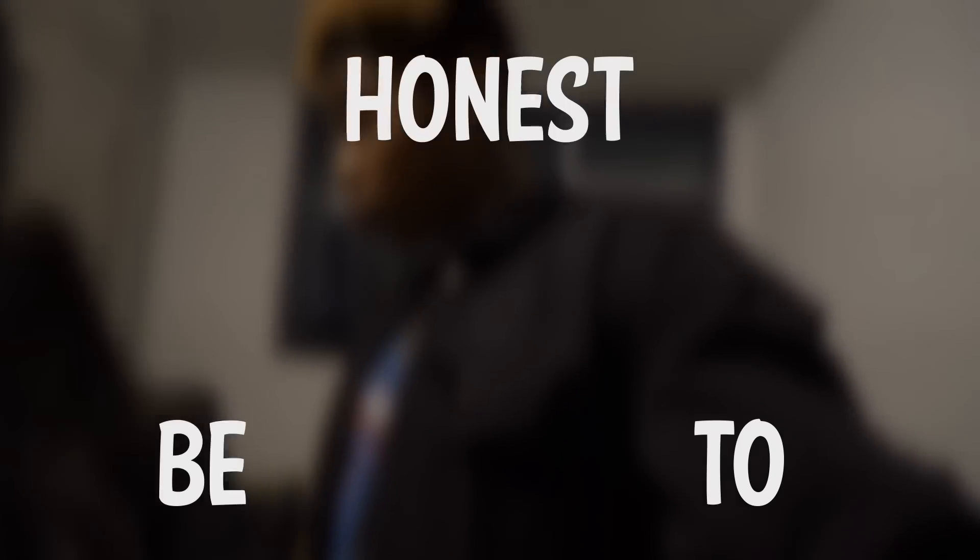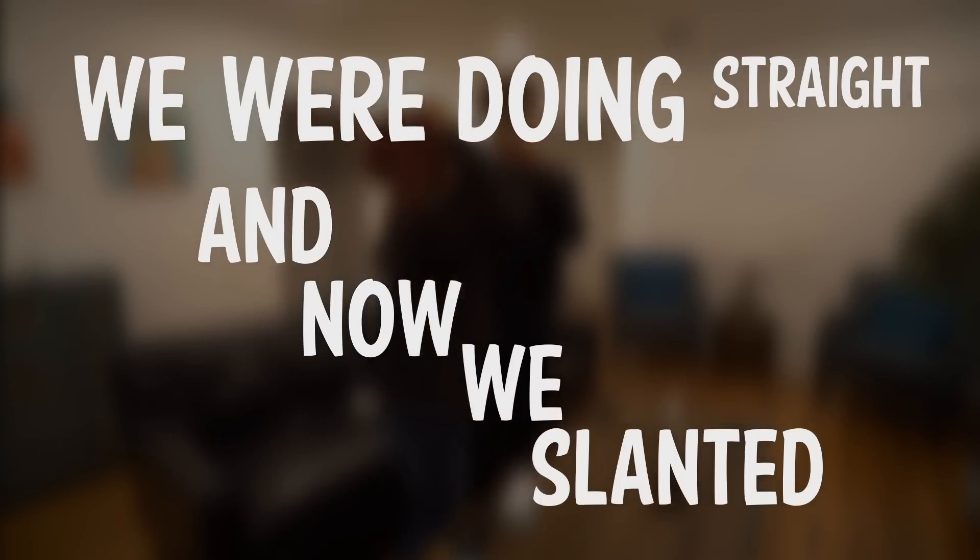To be honest, babe, I'm just passing. We were doing straight and now we slanted. I want you in my life, girl,